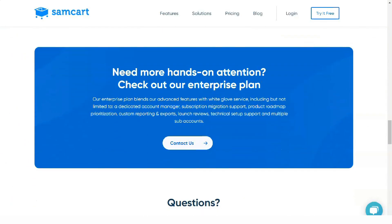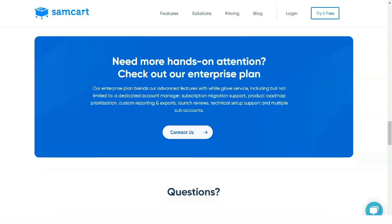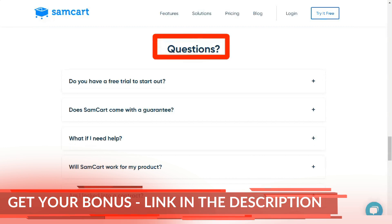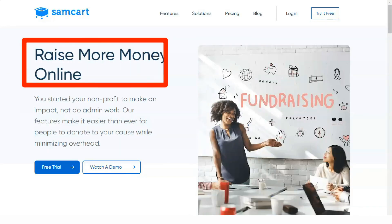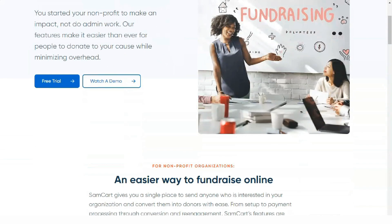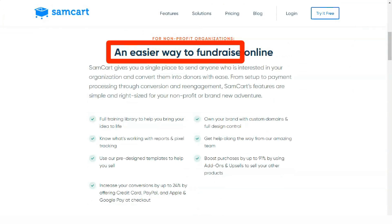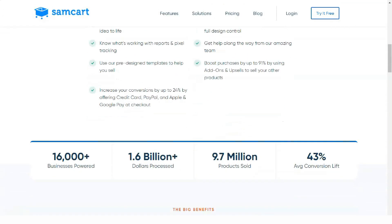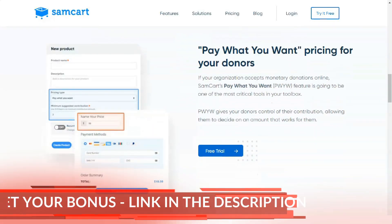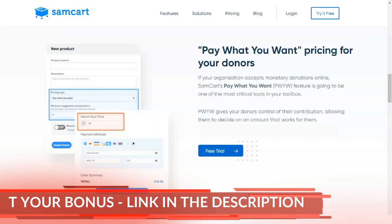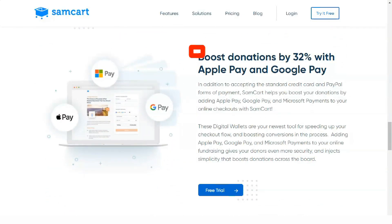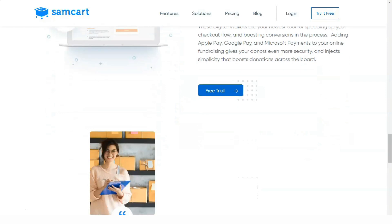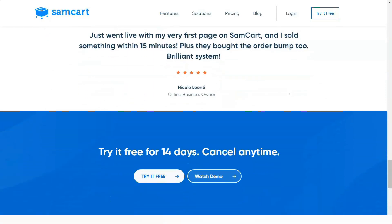SEMCART can easily integrate with a variety of other third-party apps that, as a business owner, you are probably either currently using or have at least come across. For example, you can link the checkout process with applications like Zapier to automate tasks such as after placing an order or abandoning a cart, and Infusionsoft for creating funnels and promoting customers and leads. There are also many email marketing tools that you can tap into. The ability to integrate SEMCART with external applications using their integration engine was one of the key factors that made me choose this tool for my new business.